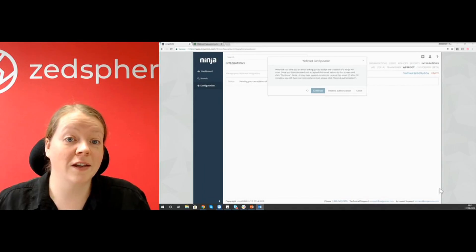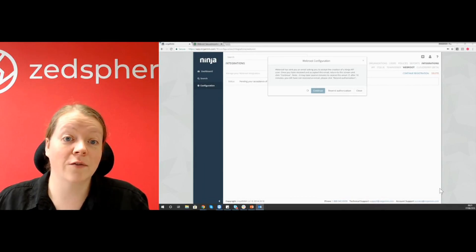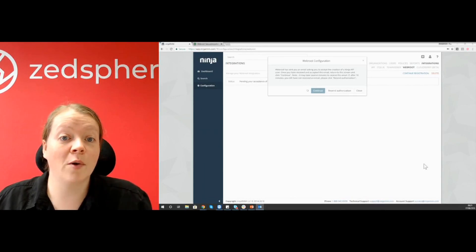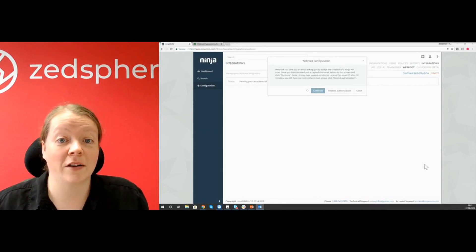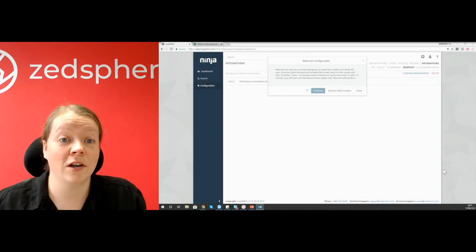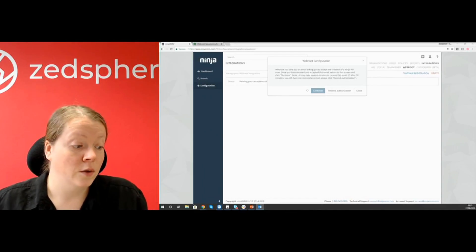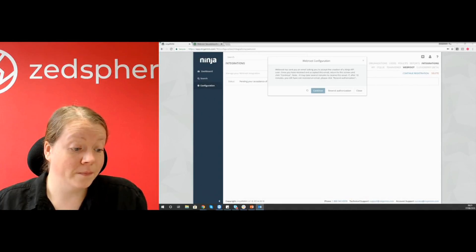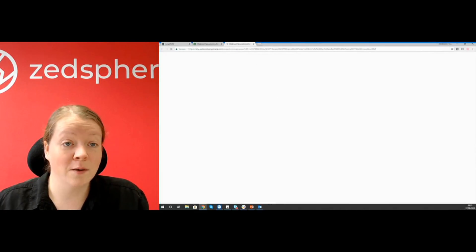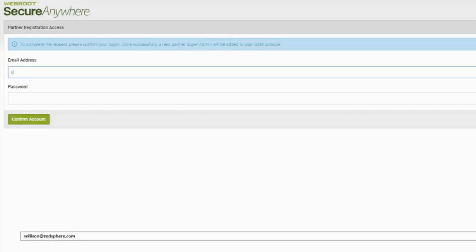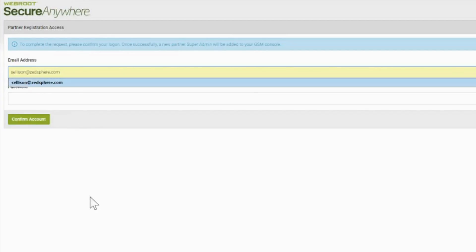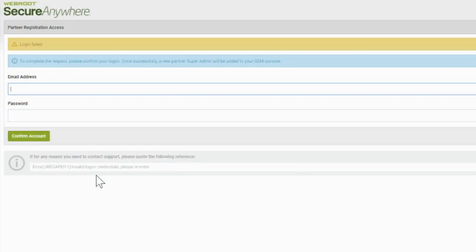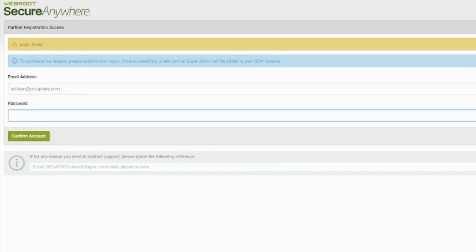So you can see here guys we should have a message on screen. It says Webroot has sent you an email asking you to accept the creation of the Ninja API user. So I've just received that email. I'm going to click on the link now which will take us to Webroot. So I'm going to go ahead and log in on the Webroot console.